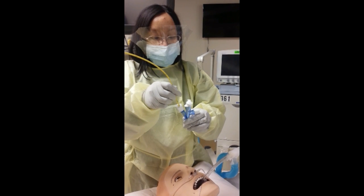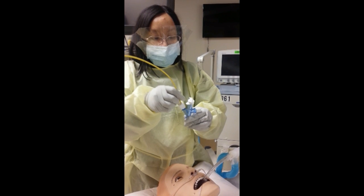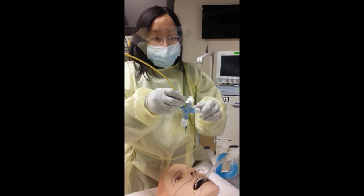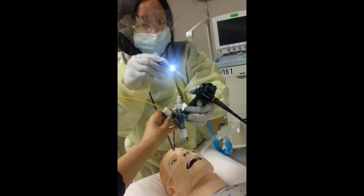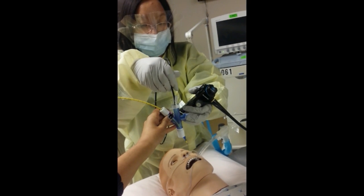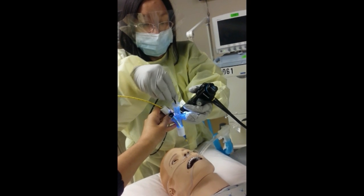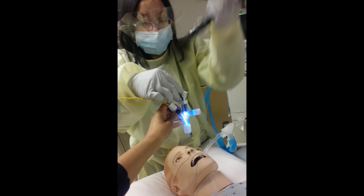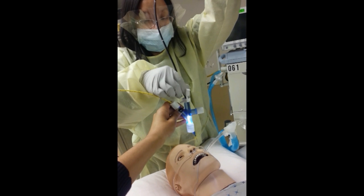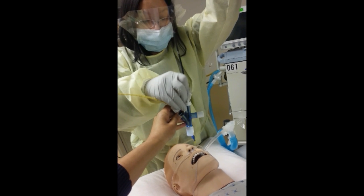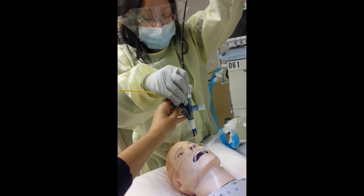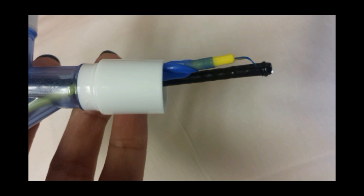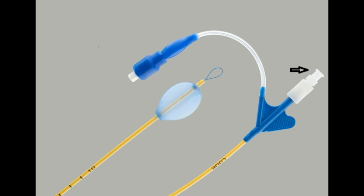First, insert the endobronchial blocker into the adapter. Then insert the bronchoscope. Then you will manually loop the snare around the end of the scope and tighten by pulling the proximal end of the snare loop. This is how they should ultimately appear.